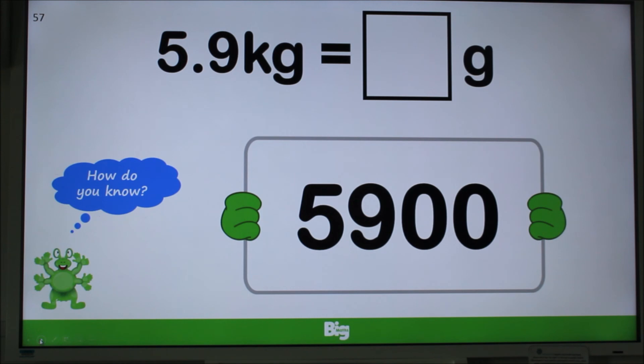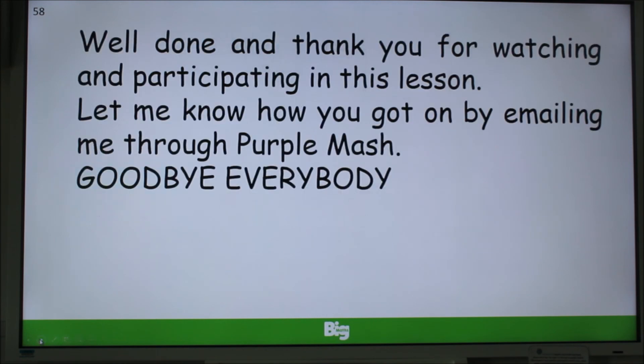Now that's all we have time for today. Thank you for watching and participating in today's lesson. Let me know how you got on by emailing me through Purple Mesh. Goodbye everybody.